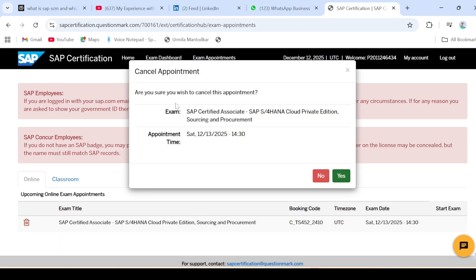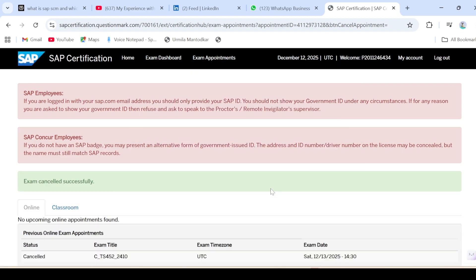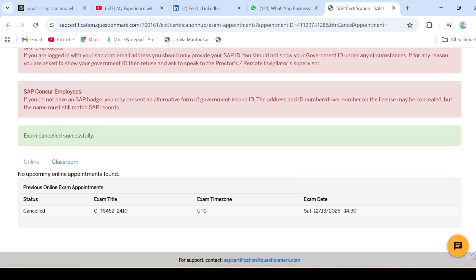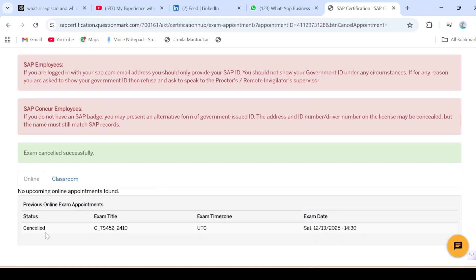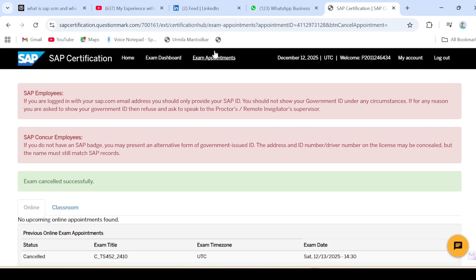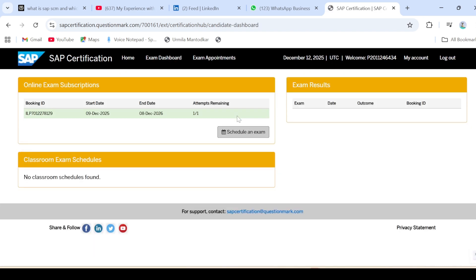It's asking 'Are you sure you wish to cancel this appointment?' — yes, I am sure. I've just cancelled the appointment and now you can see in the status it shows 'Cancelled'. Now I'll go back to the exam dashboard and then go to 'Schedule an Exam' again.